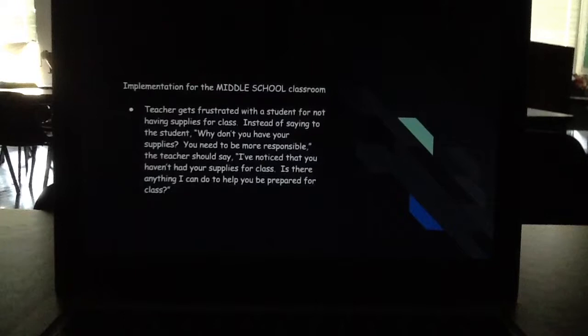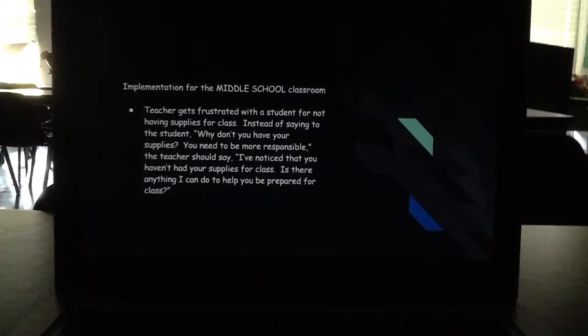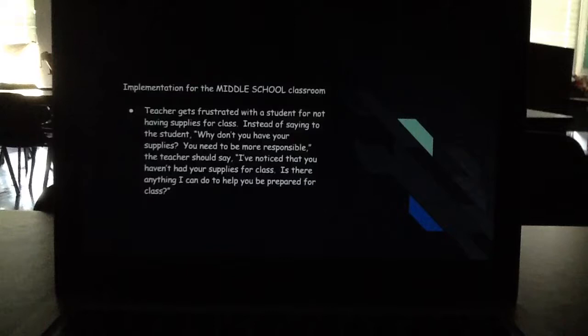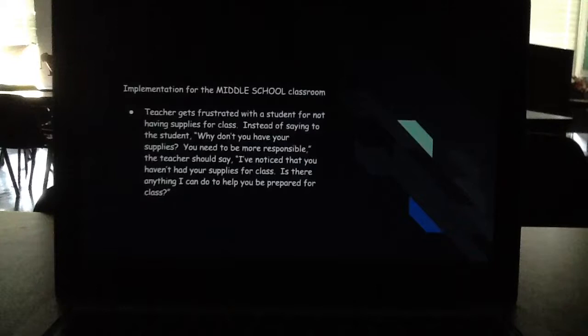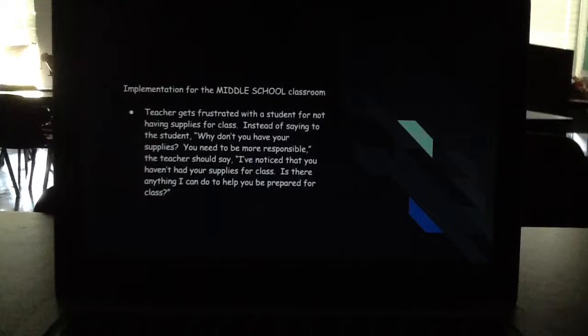We have three different scenarios of implementing this theory in the middle school classroom. Our first scenario is that the teacher gets frustrated with a student for not having supplies for class. Instead of saying, 'Why don't you have your supplies? You need to be more responsible,' the teacher should say, 'I've noticed that you haven't had your supplies for class. Is there anything I can do to help you be prepared?' This doesn't make the student the bad guy — it makes the student feel like the teacher cares and removes an attacking mentality.